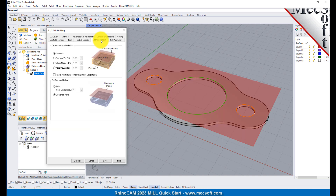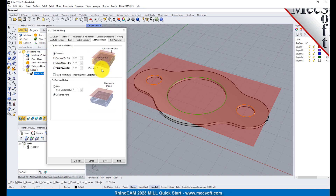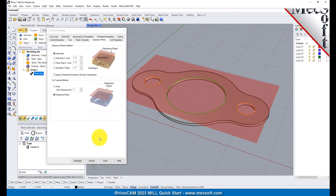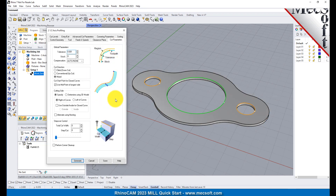Next, we'll switch to the Clearance Plane tab. Set the Clearance Plane definition to Automatic and the Cut Transfer method to Clearance Plane. In the Automatic mode, RhinoCam will determine a safe Z height for locating the Clearance Plane. Setting the Cut Transfer method to Clearance Plane will force all transfer moves to be performed in this determined Clearance Plane. While this dialog is active, the Clearance Plane is shown on the graphic screen. Now we switch to the Cut Parameters tab to control the cutting.